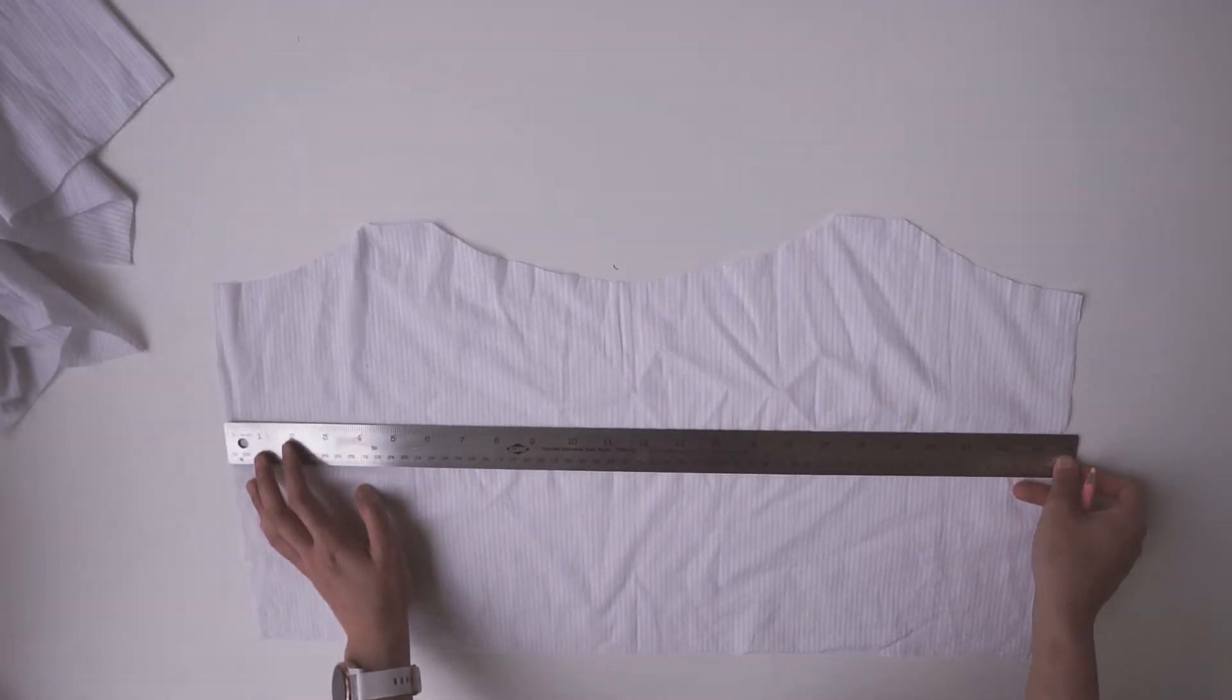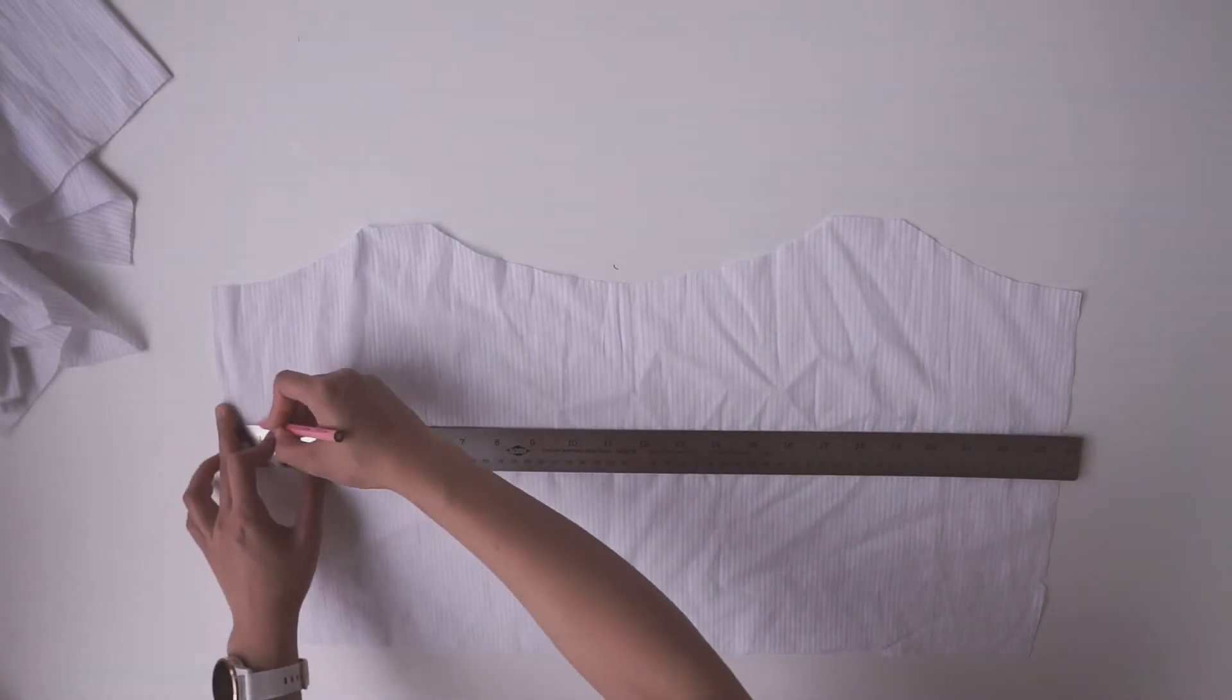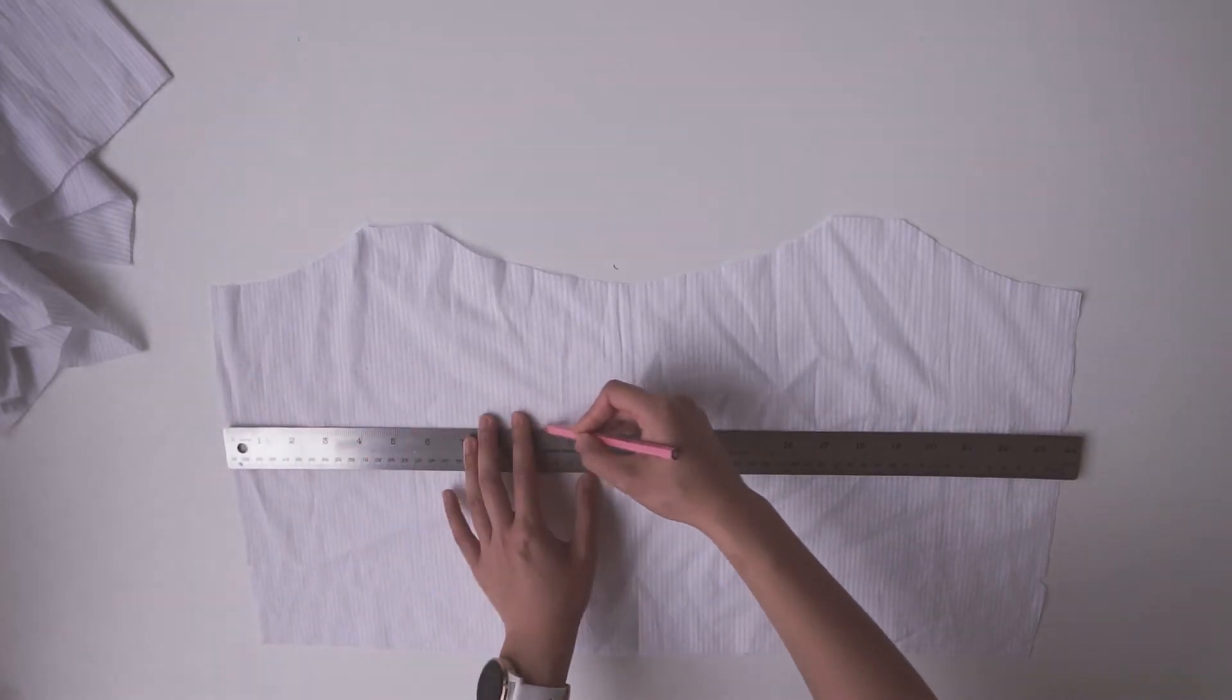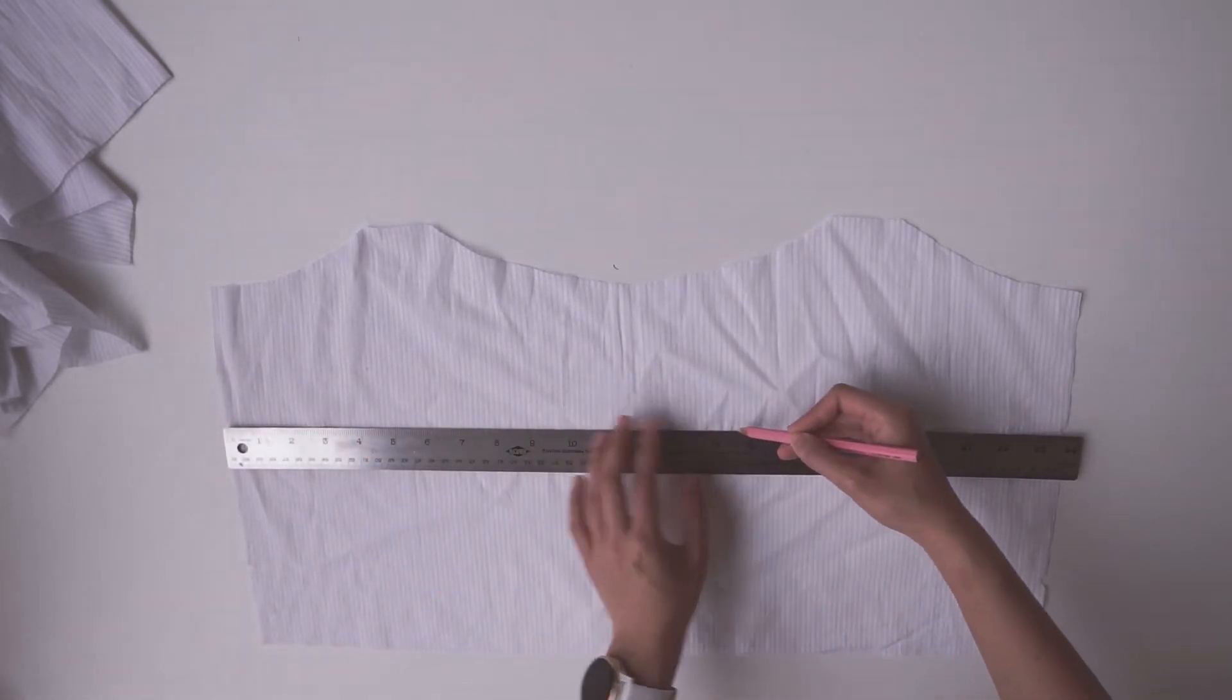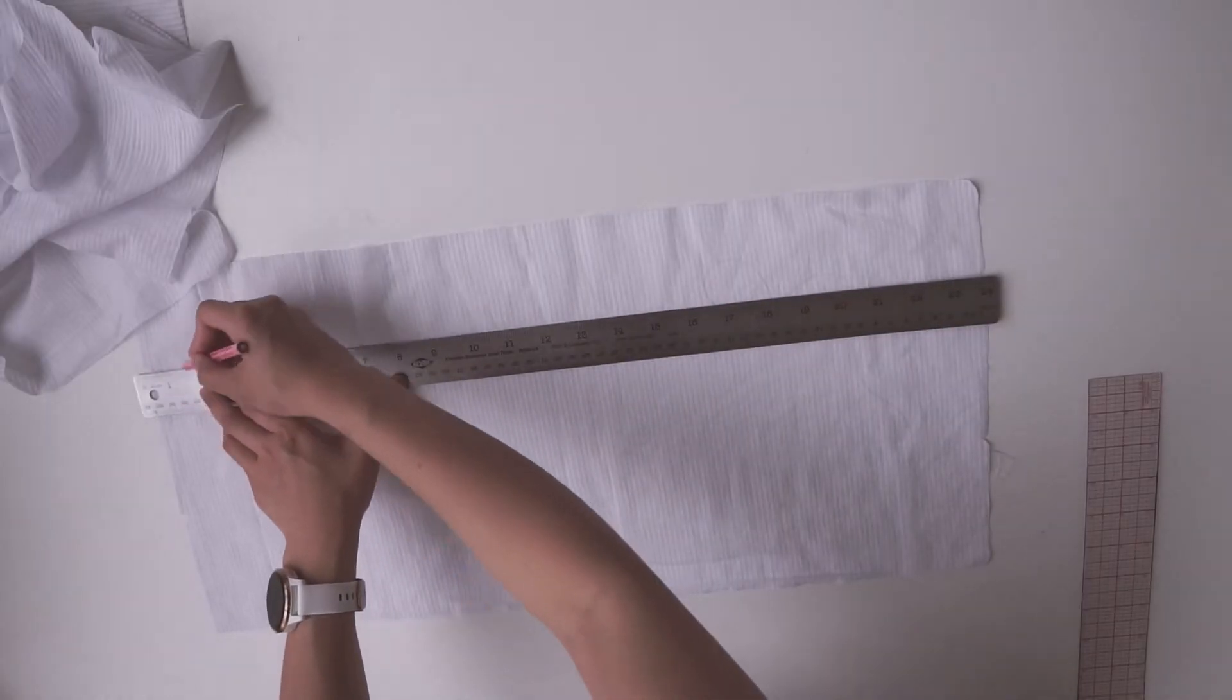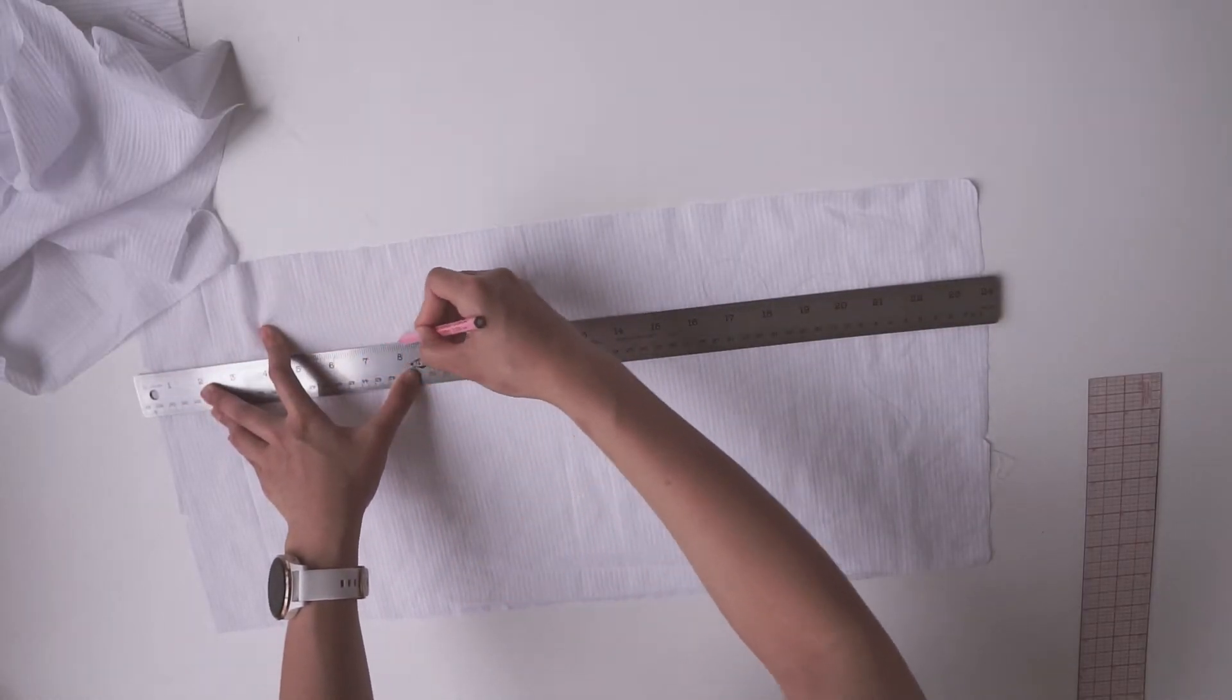On the right side of your main fabric, just connect the two notches that you had made earlier. Do this for both the front piece and the back piece.